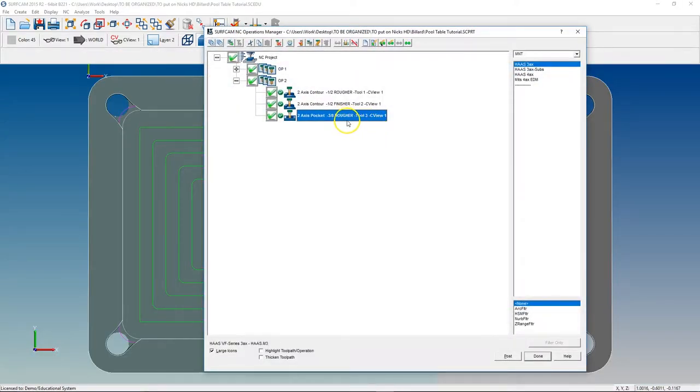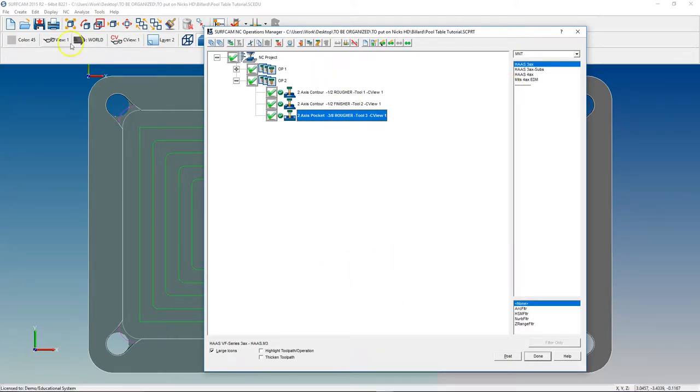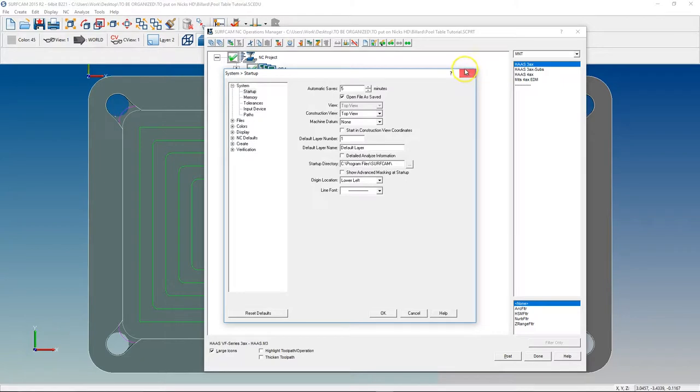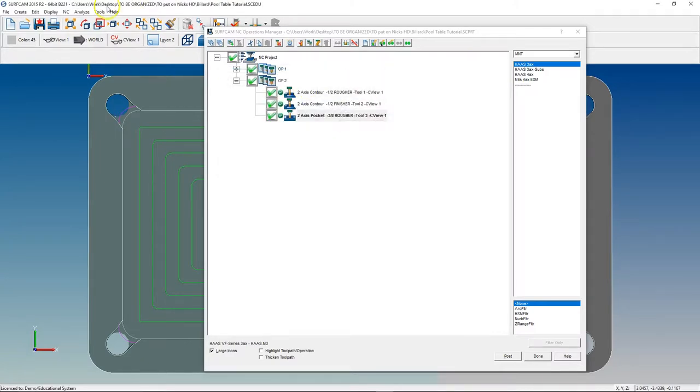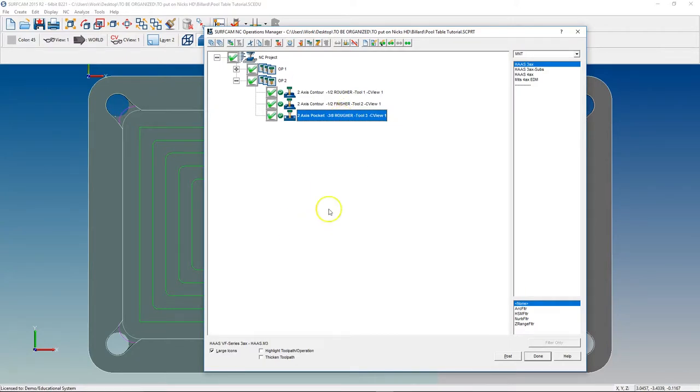So I just hit the Operation Manager hotkey, which I set up under Tools, Options, or Customize. It's one or the other. We have a whole video tutorial showing you how to customize your hotkeys. But if you ever see the Operation Manager just pop up, that's just because we set up the hotkeys.